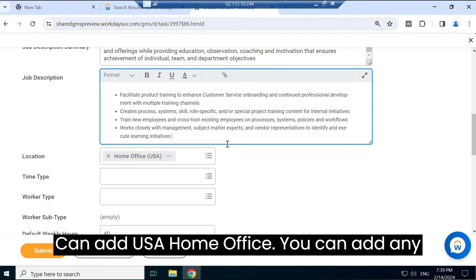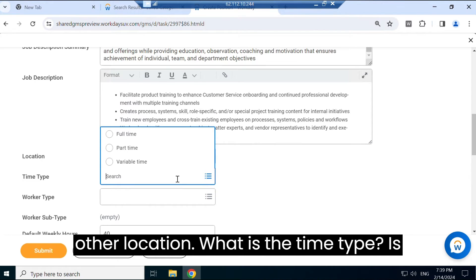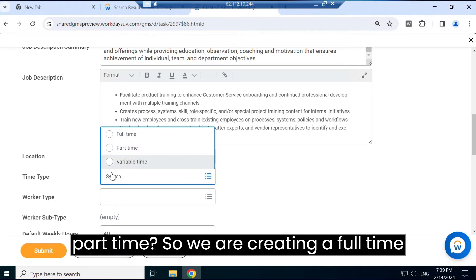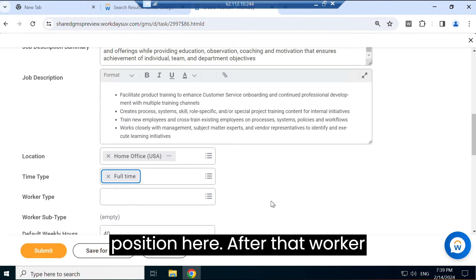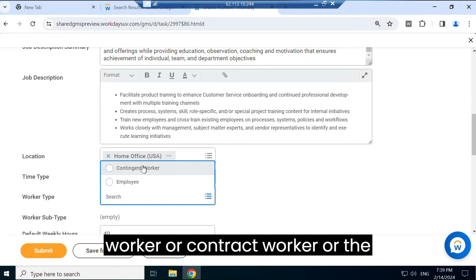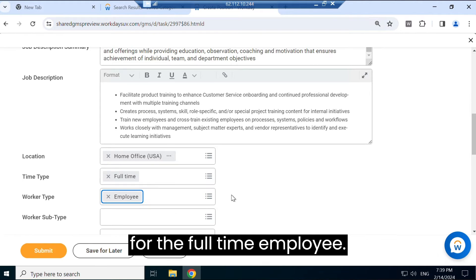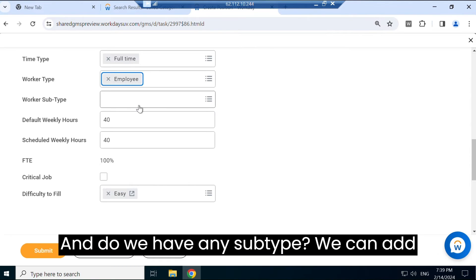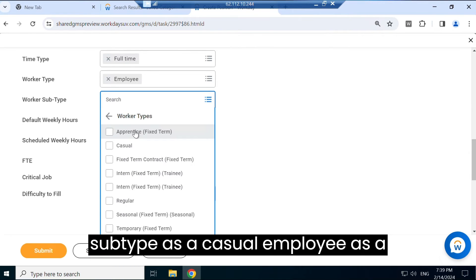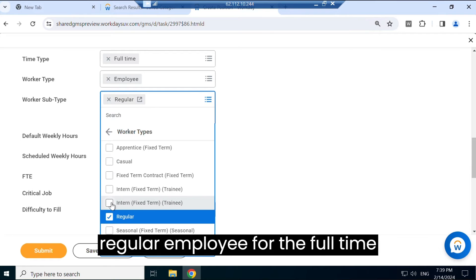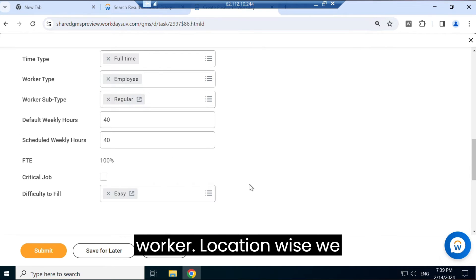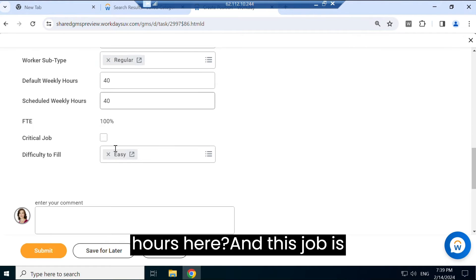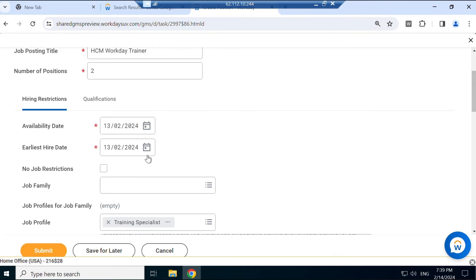What is the time type? Is that position full-time or part-time? So we are creating a full-time position here. After that, worker type - is that position for the full-time worker or contract worker or the contingent worker? So this position is for the full-time employee. And do we have any subtype? We can add subtype as a casual employee or as a regular employee. For the full-time worker, location-wise we have a default hourly weekly hours here.